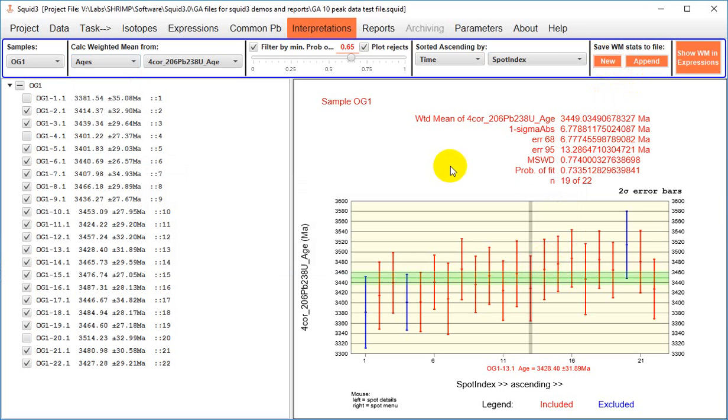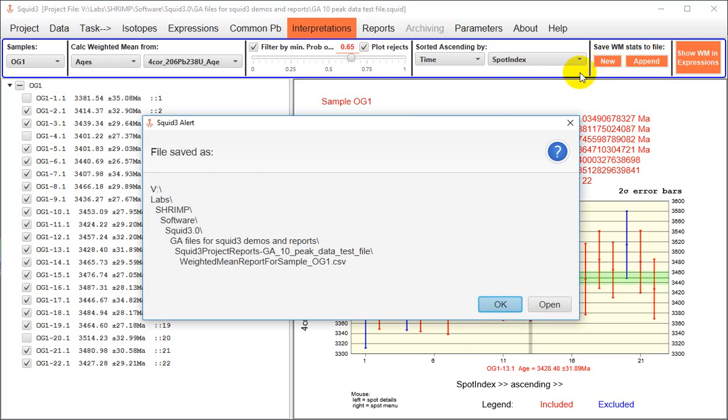I needed to save this SQUID file before it allowed me to do that. So again, I'll save the weighted mean stats to a new file, clicking on this button here. And this CSV file with the weighted mean information is saved by default to the folder where the .squid file lives.